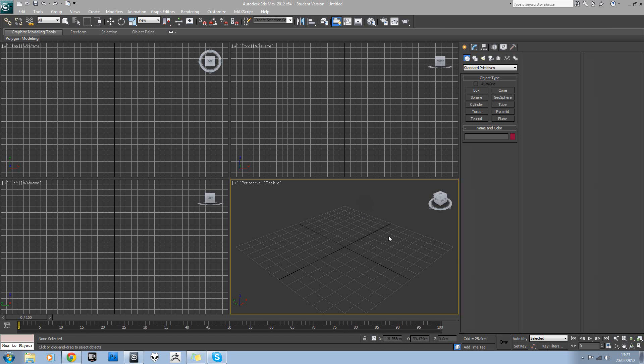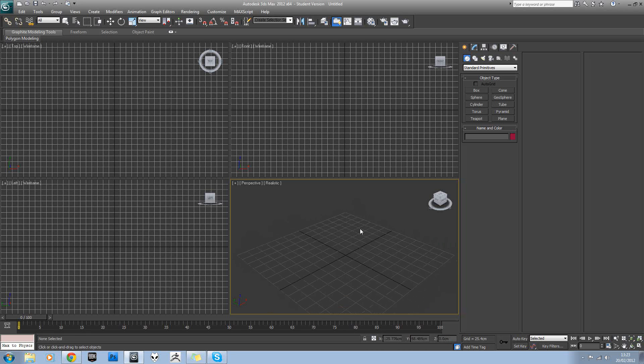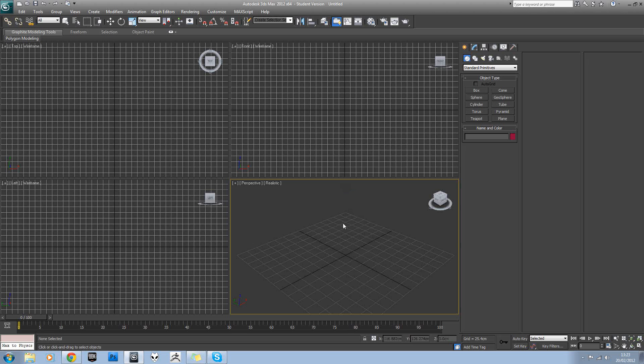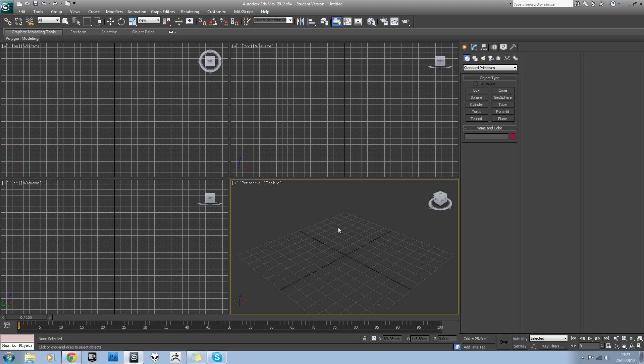In this tutorial we're going to be looking at the new physics engine in 3ds Max 2012. Basically they've removed the reactor system from this version of 3ds Max. It's still there in 2011, but they've removed it for 2012 and they've replaced it with MassFX. Now MassFX can only do rigid body simulation.